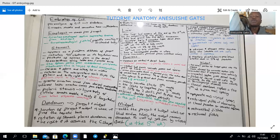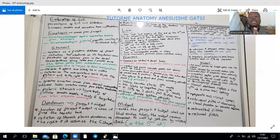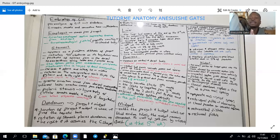The septum transversum also takes part in the formation of the central tendon of the diaphragm. The diaphragm also comes from the pleuroperitoneal membranes — failure to close on one side results in a congenital diaphragmatic hernia, more common on the left through the foramen of Bochdalek. The diaphragm also originates from the dorsal mesentery of the esophagus, referring to the crura, right and left. Myotomes migrate from C3 to C5, giving the innervation from the phrenic nerve, which is C3 to C5 in origin.